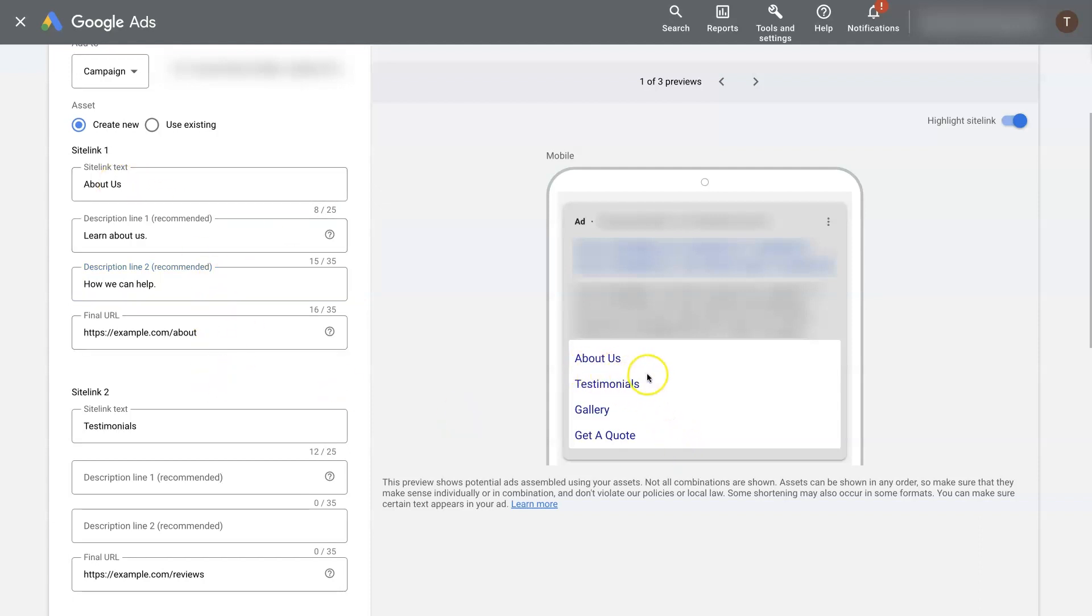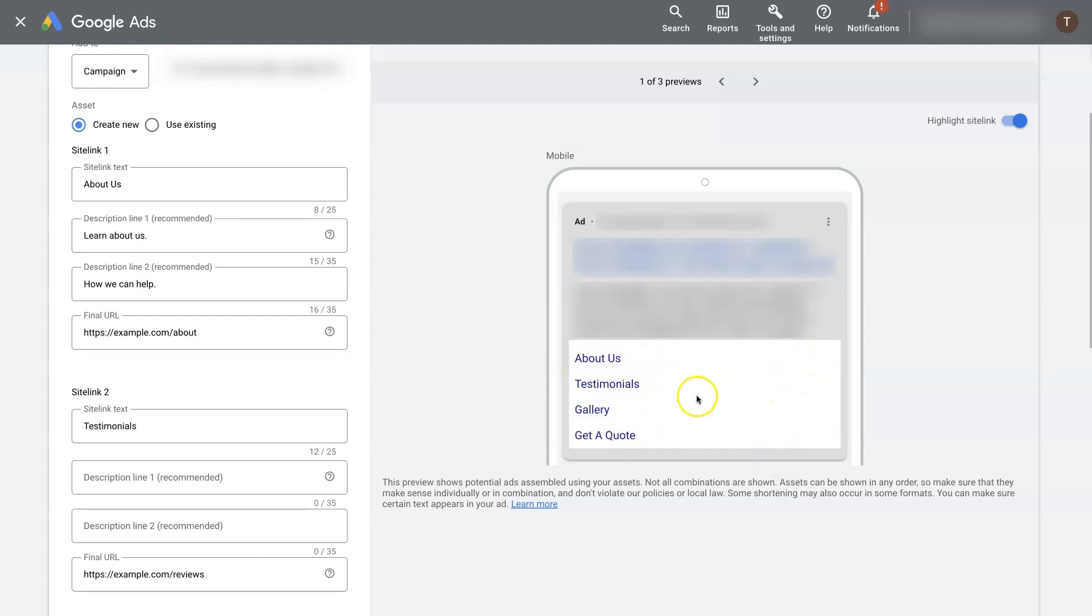But when you do that, it will show beneath these and show a much larger layout. Oftentimes, it'll split it up. So you'll have two here and two here. And it'll say about us and then have a description, testimonials with a description, gallery with a description, and get a quote with a description.